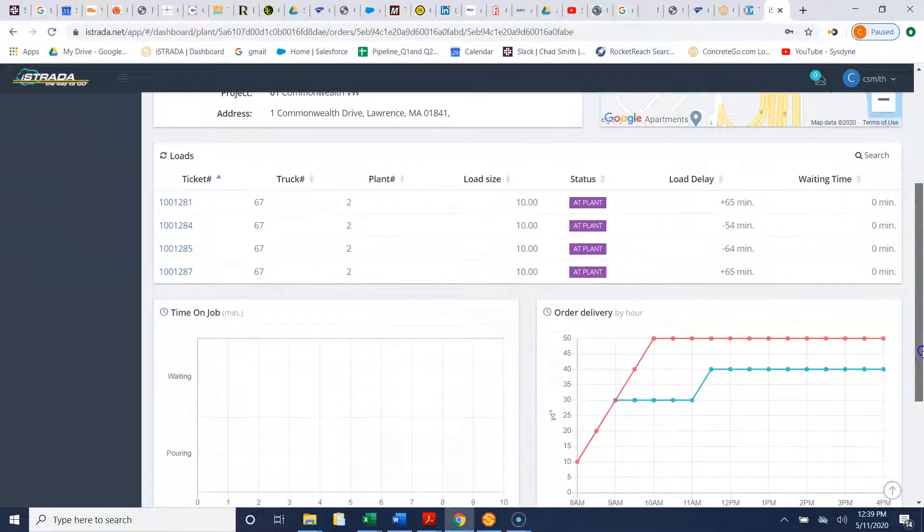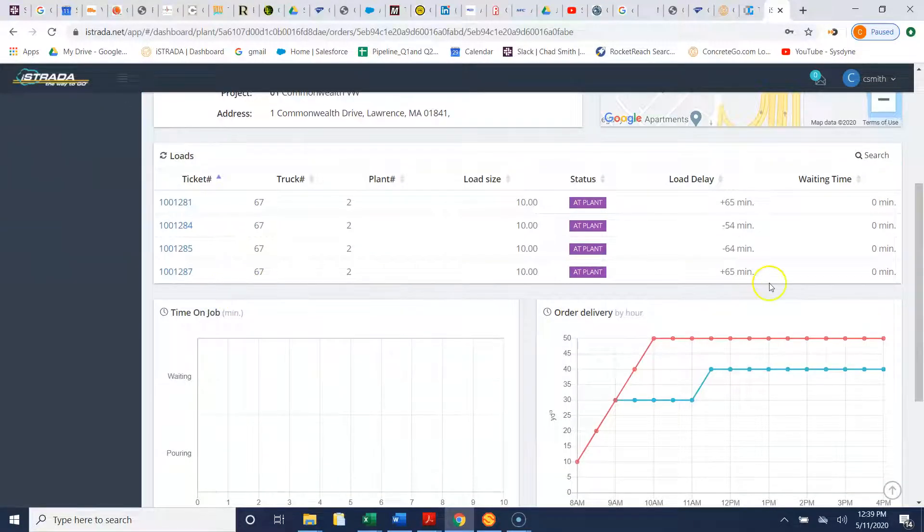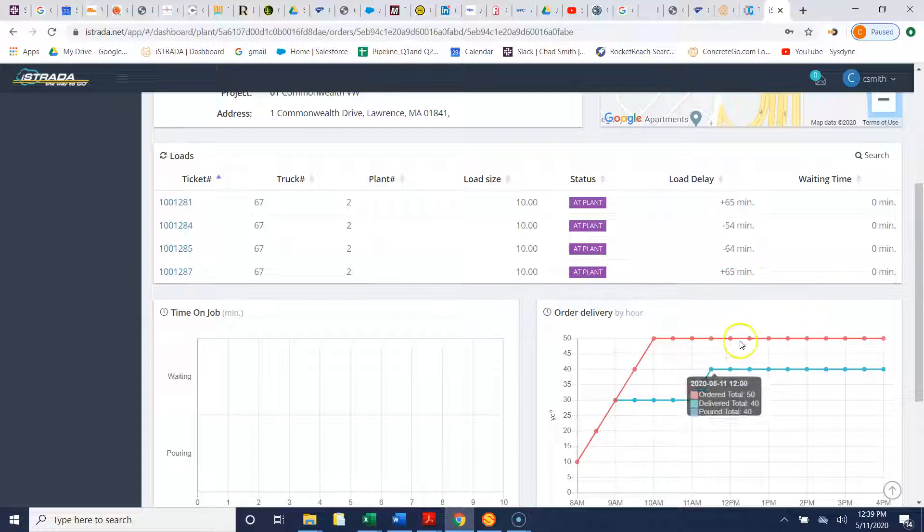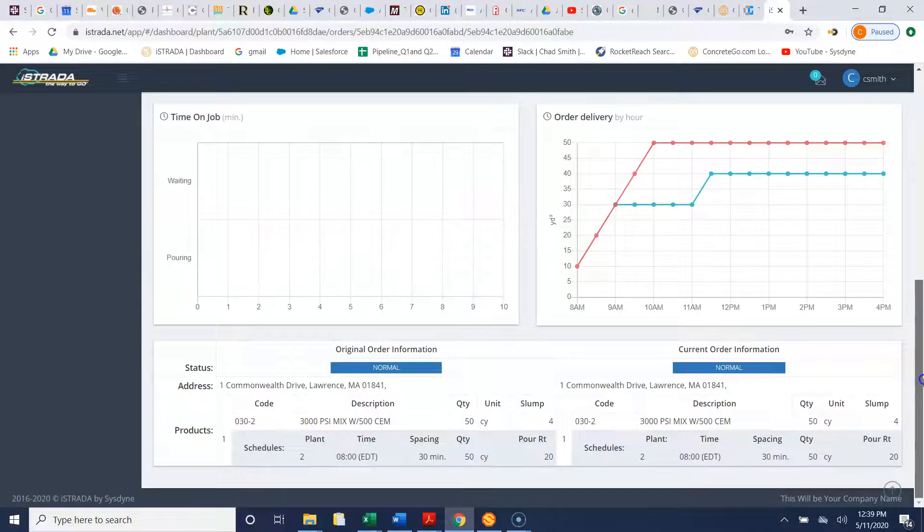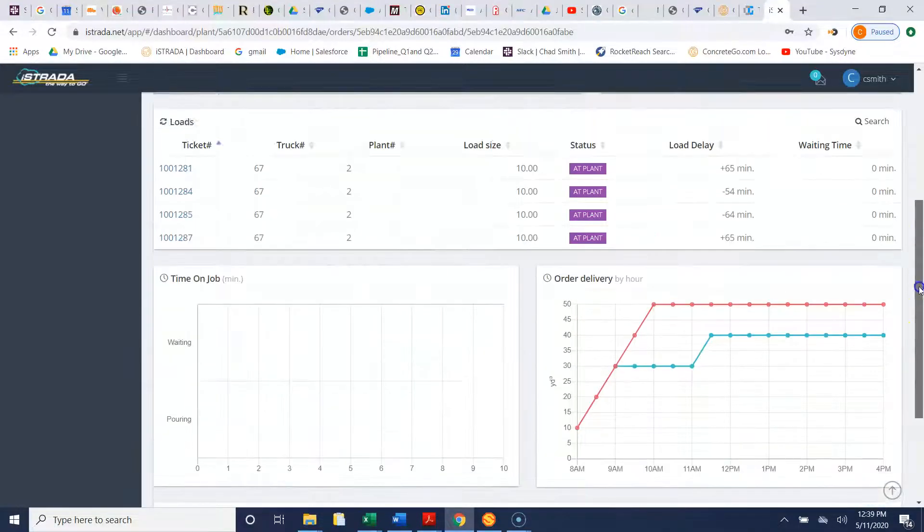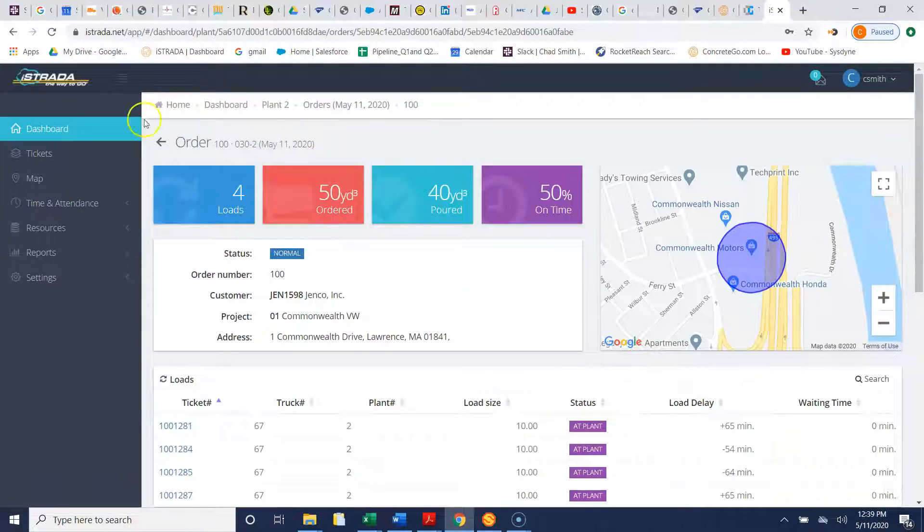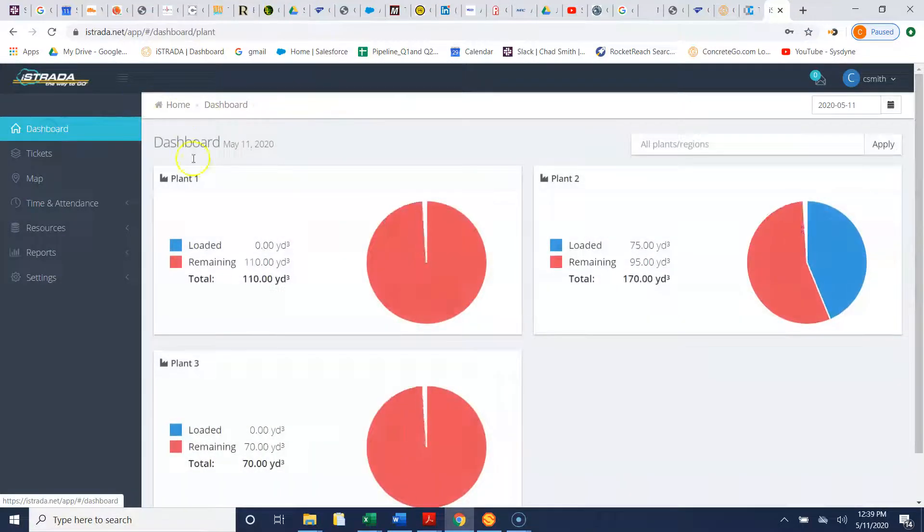If you scroll down you can also see the tickets for the job and some more charts here that give you another overview of the project and the job. We can go back to the dashboard now.